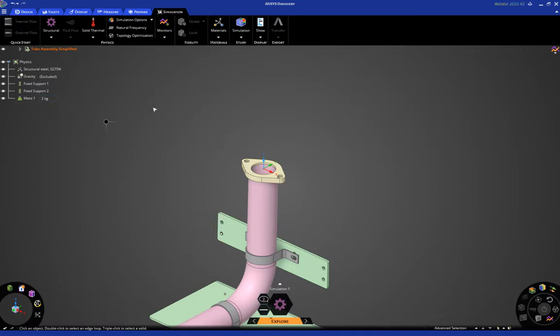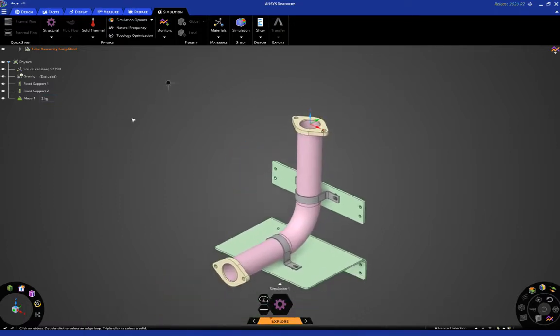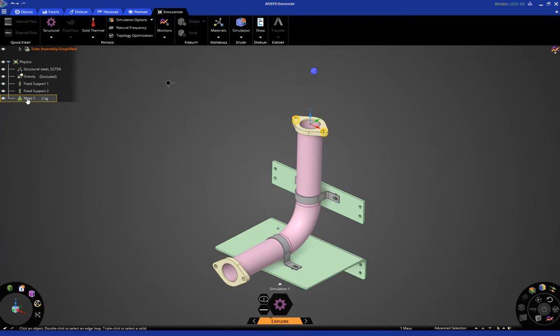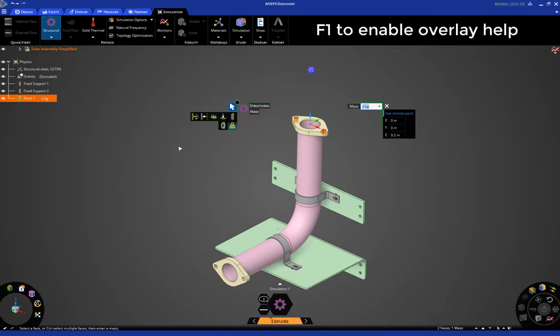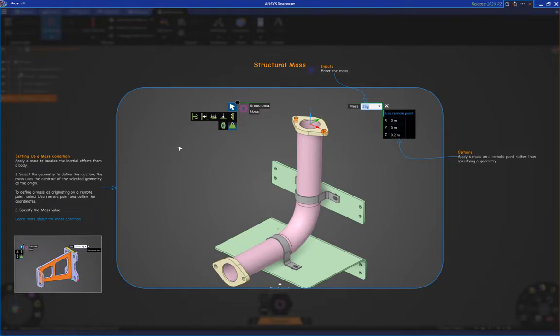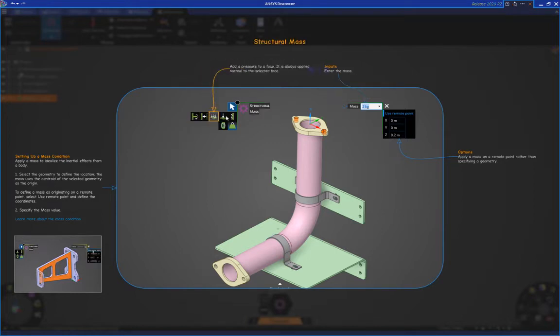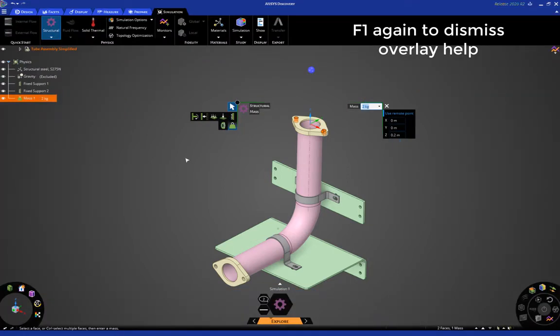Okay, at any time, if you want to change these inputs, you can just double click in the physics tree like so, and it will launch the heads-up display again. Another thing I want to point out is you can hit F1 at any time to enable the overlay help system. This is a very handy way for you to understand what all these different icons mean and so on. Hit F1 again to dismiss the overlay help system.